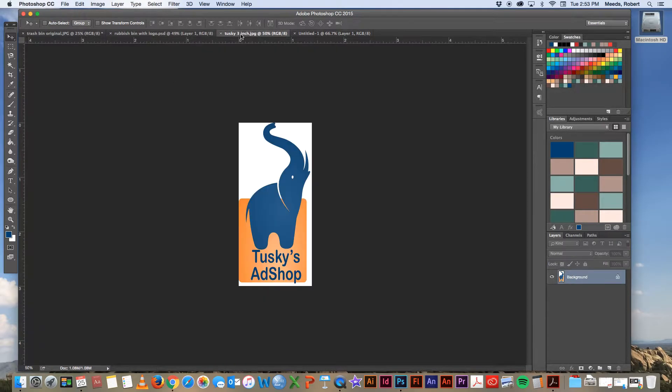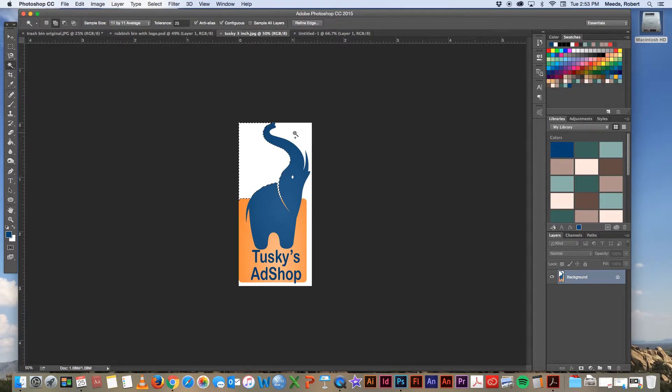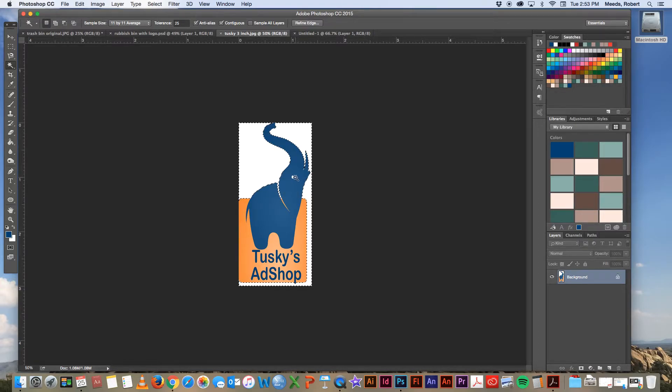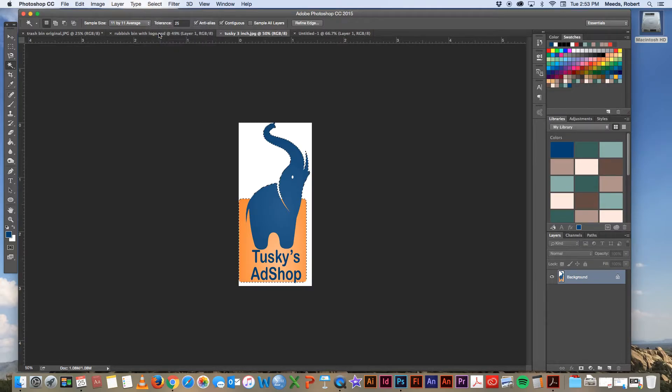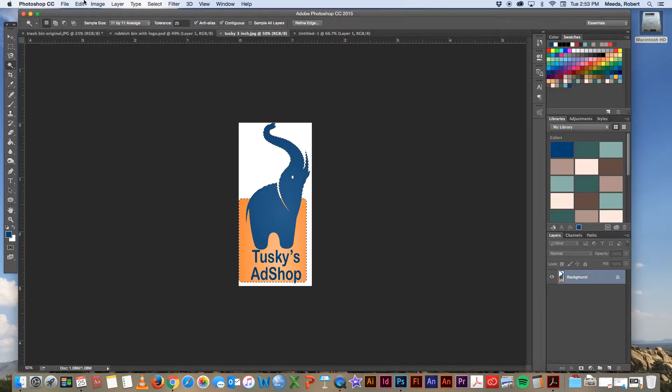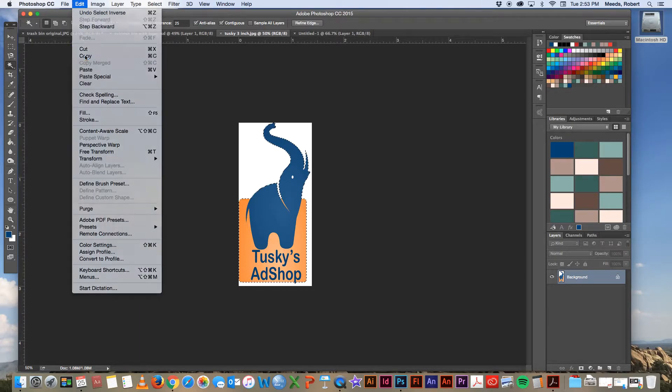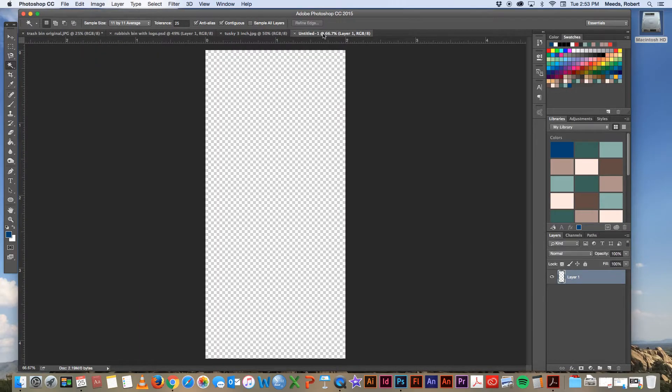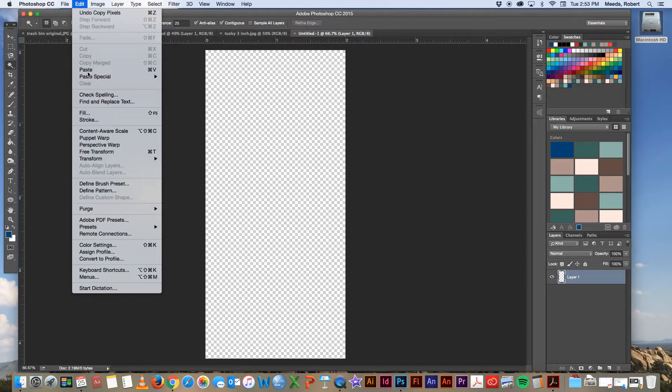Now we go back to our Tusky logo and using the magic wand selection tool, let's select this area of the white, hold down the shift key to add to the selection, select that. Let's leave the eye white though. Now let's select the inverse so that we get the printed parts of the logo and then copy. And then go to our new file and paste that in there.